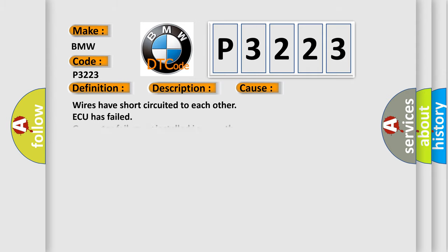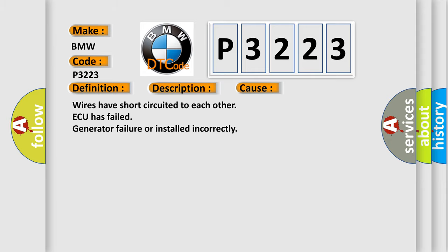This diagnostic error occurs most often in these cases: Wires have short circuited to each other, ECU has failed, generator failure, or installed incorrectly.